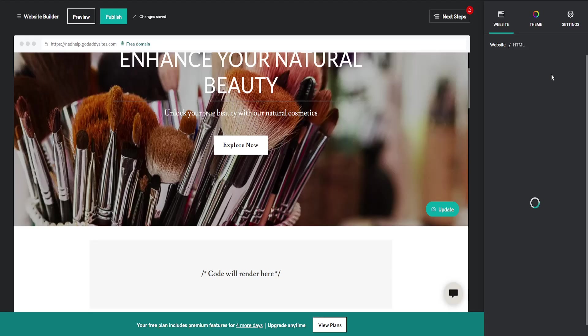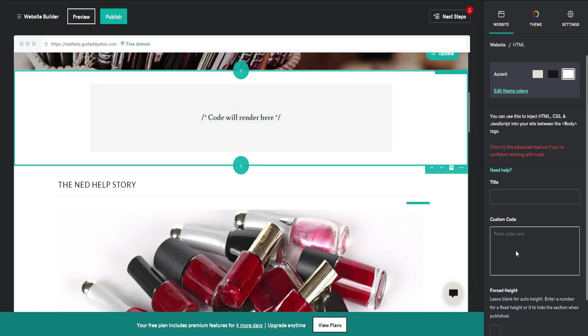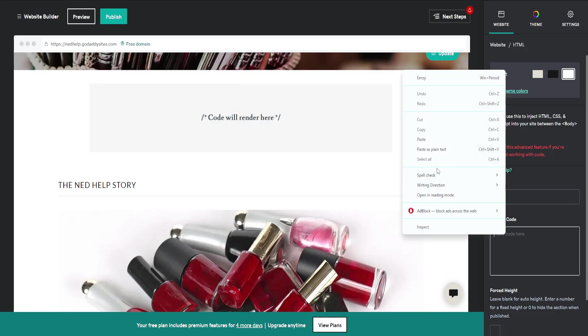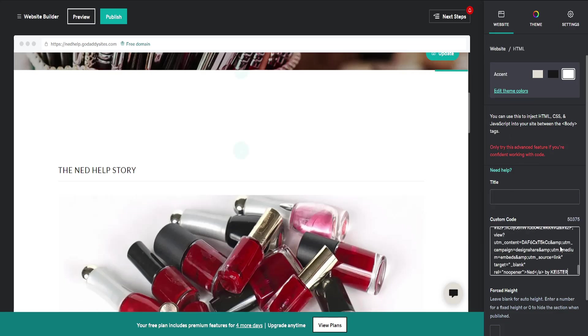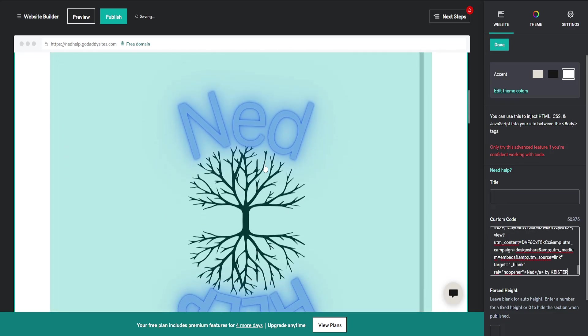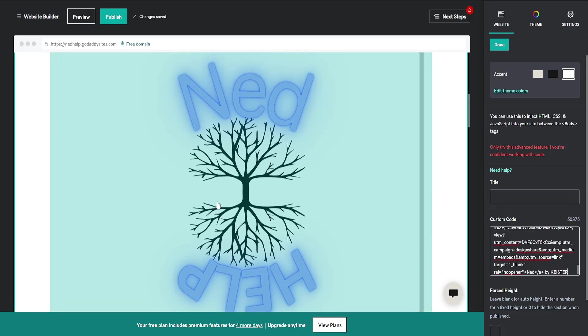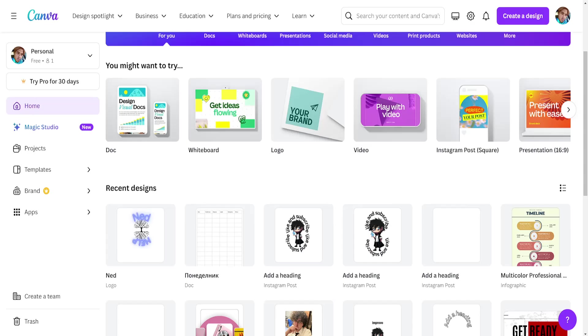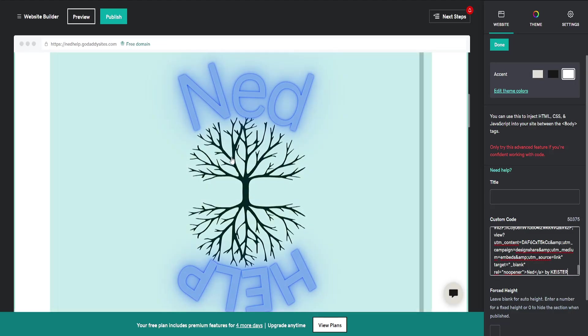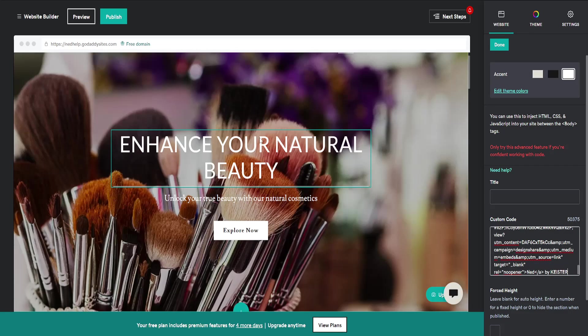Once we've added it, it's going to look like this. Code will be rendered here. In the section for custom code, paste the code we copied from Canva. Now as you can see, this is the design I created on Canva and it's embedded onto my GoDaddy website.